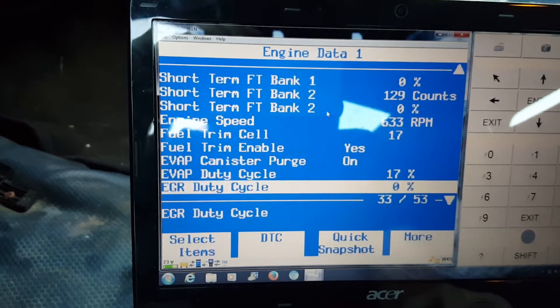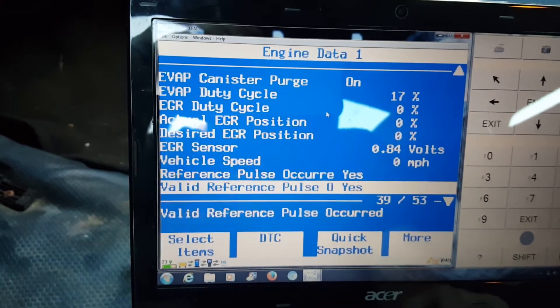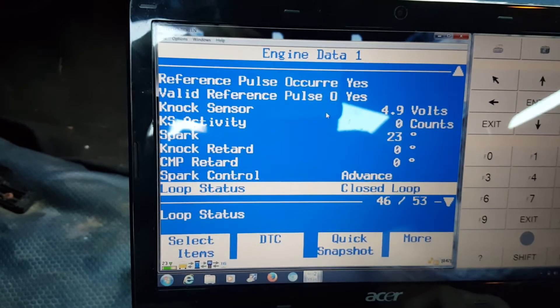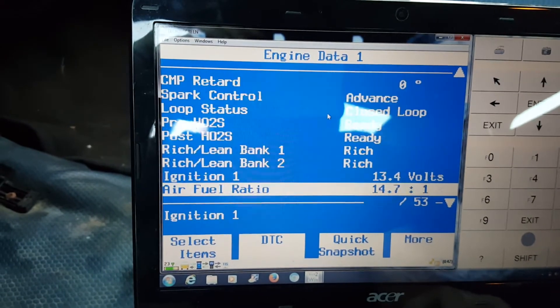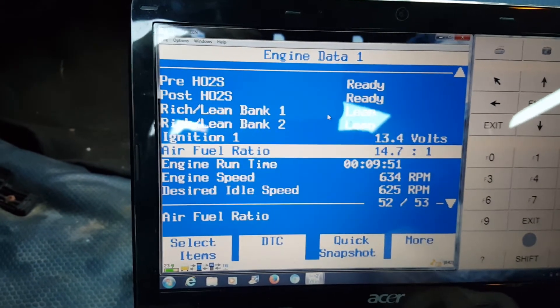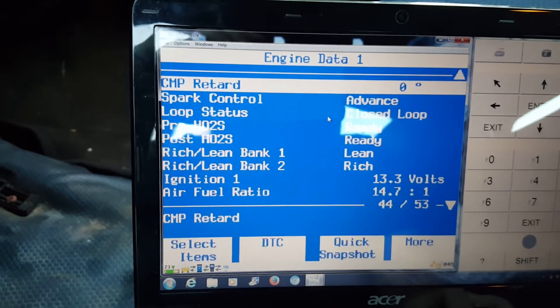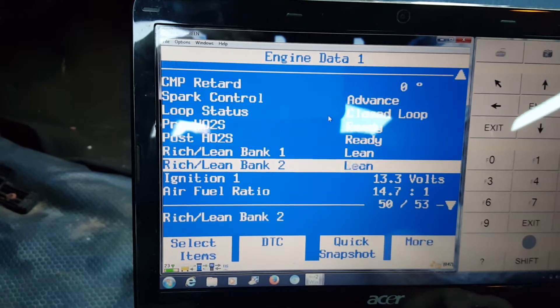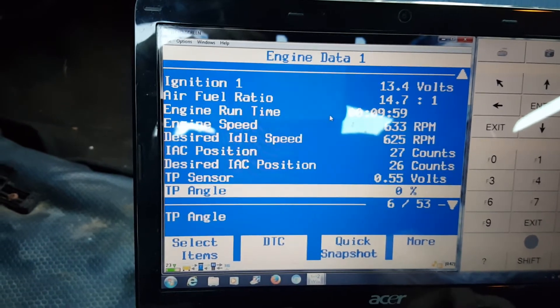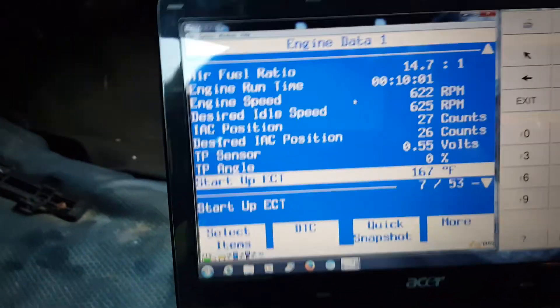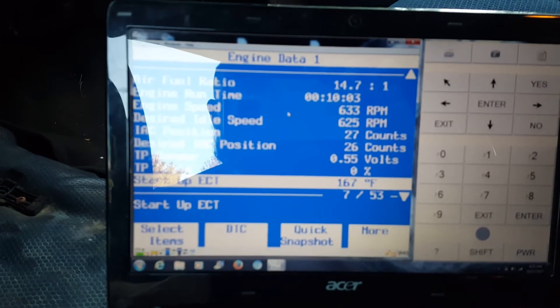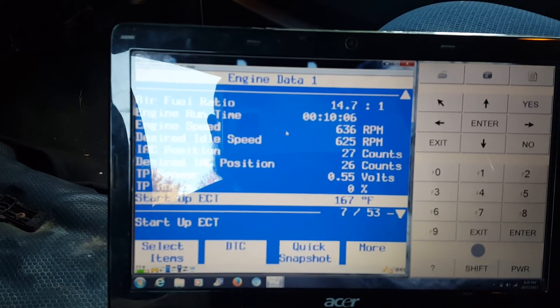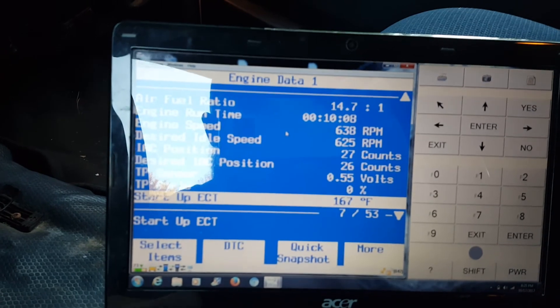Fuel trim, EGR duty cycle - it does everything. Spark events, knock. There's your O2 sensors, bank one, rich lean. Make sure those are flopping back and forth. Once you realize how to use the tool, it's a really good tool. That's really about it. I might go in depth with more videos when I have a car come in that has different problems.